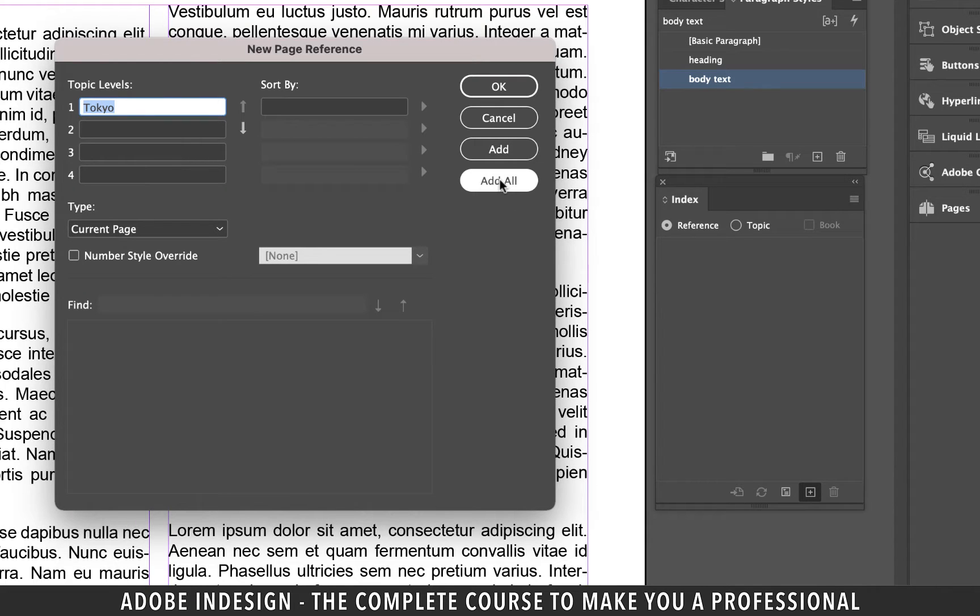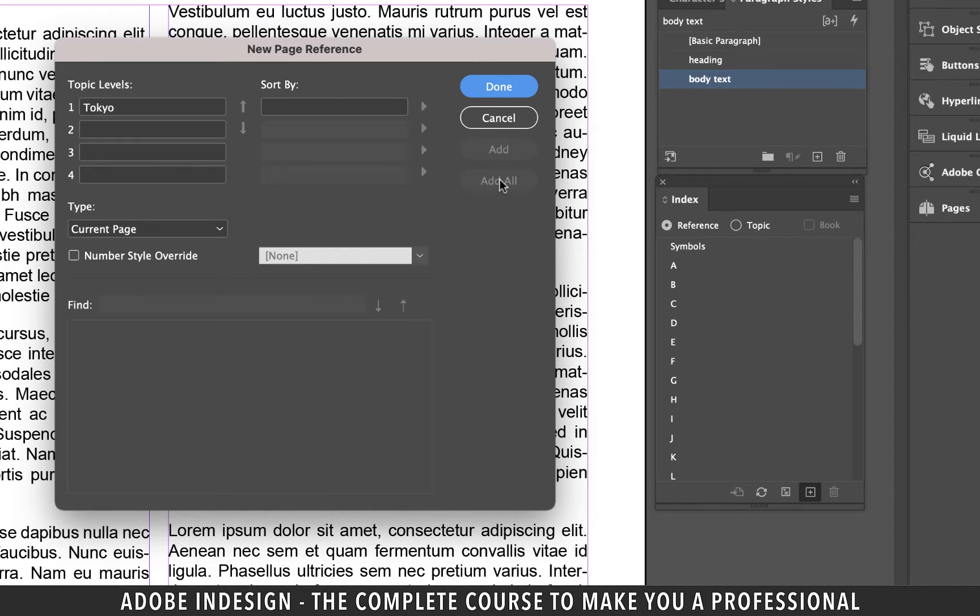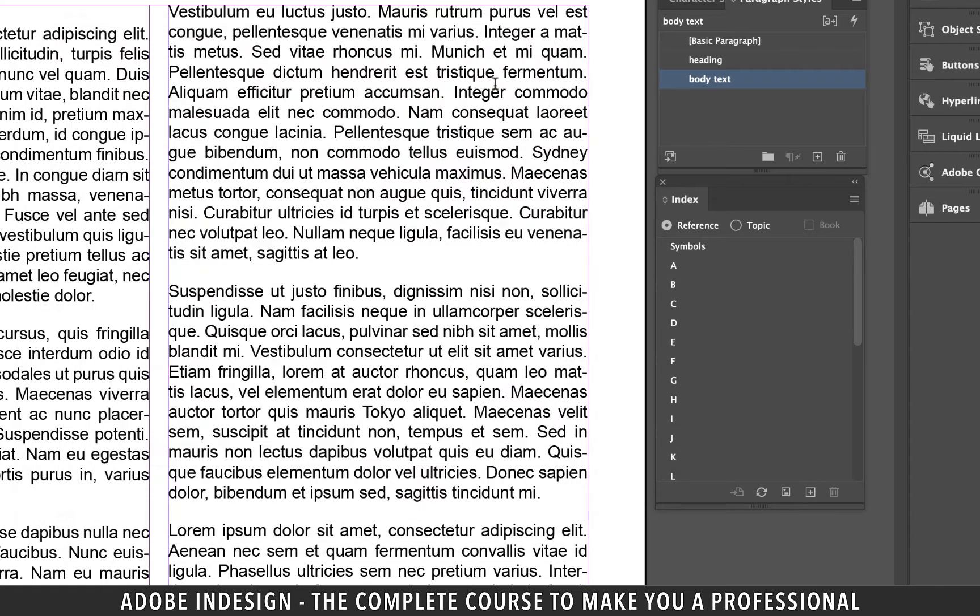You'll find the word sitting there already so just hit add all and it shall add all the instances of the word Tokyo in the document to the index and then hit done.